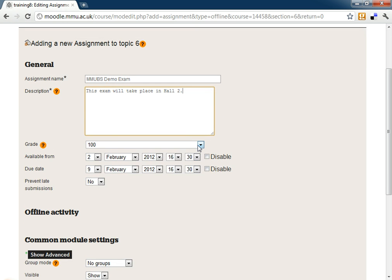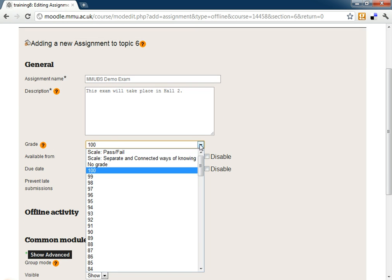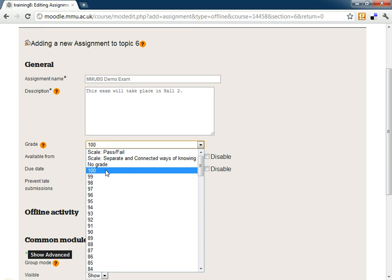We then choose the grade that we want to give them out of, so we can set it to a pass or fail or any grade. If it's a percentage then we're going to set it to 100.